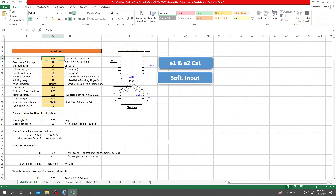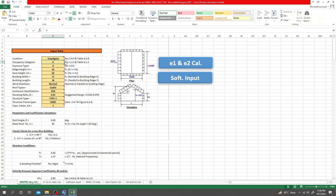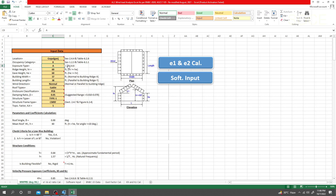Now I'll go to the data input section. For location I'm using 'Couple Guns'. For occupancy category — if you take your mouse here you will see all the information. I'm selecting occupancy category two. For exposure type — if you hover here you will see conditions A, B, C — I'm just randomly taking A.